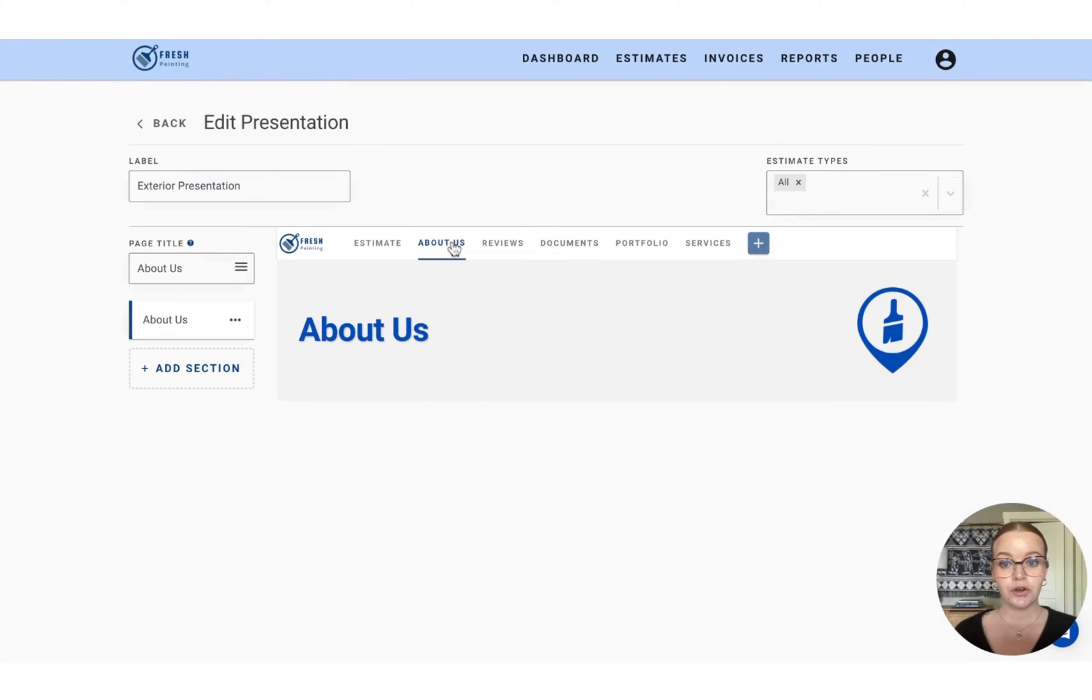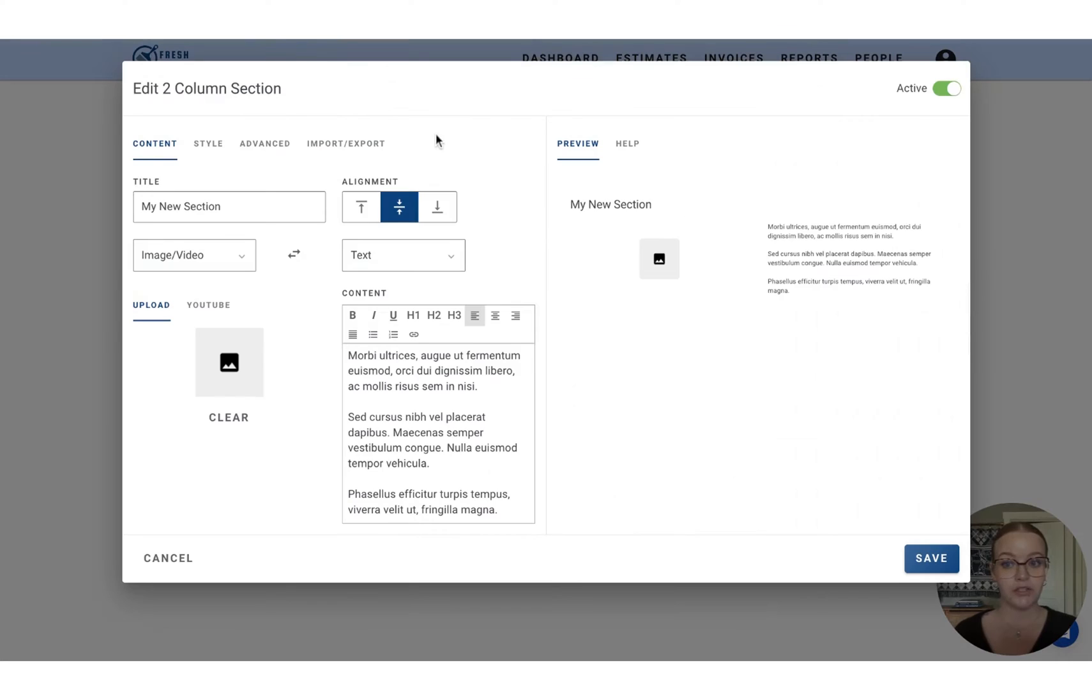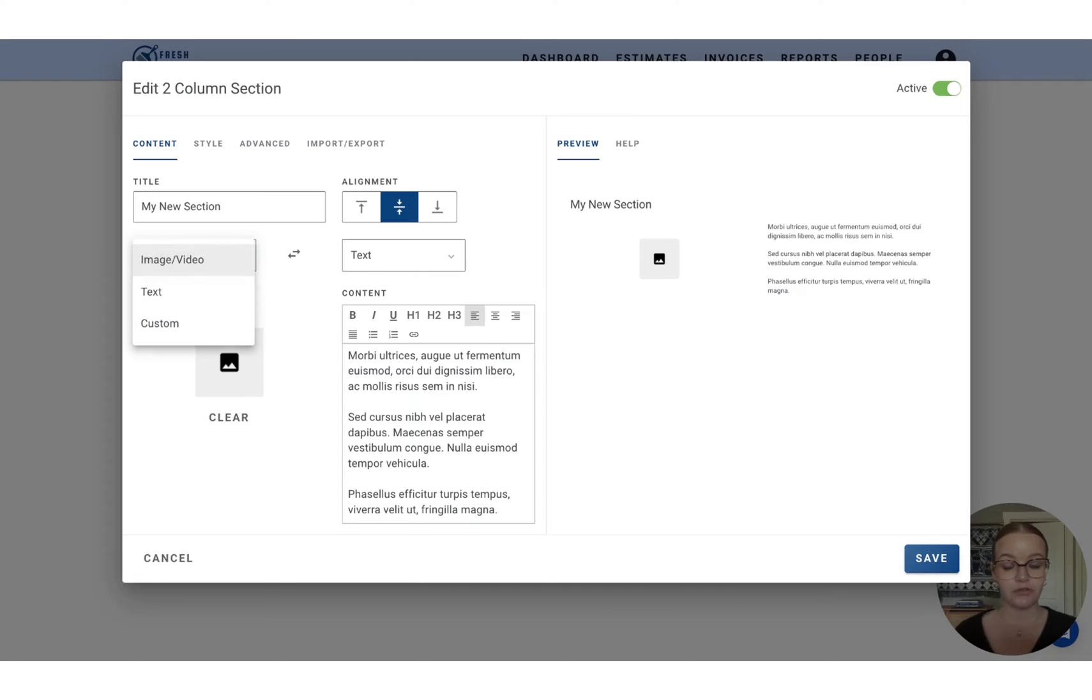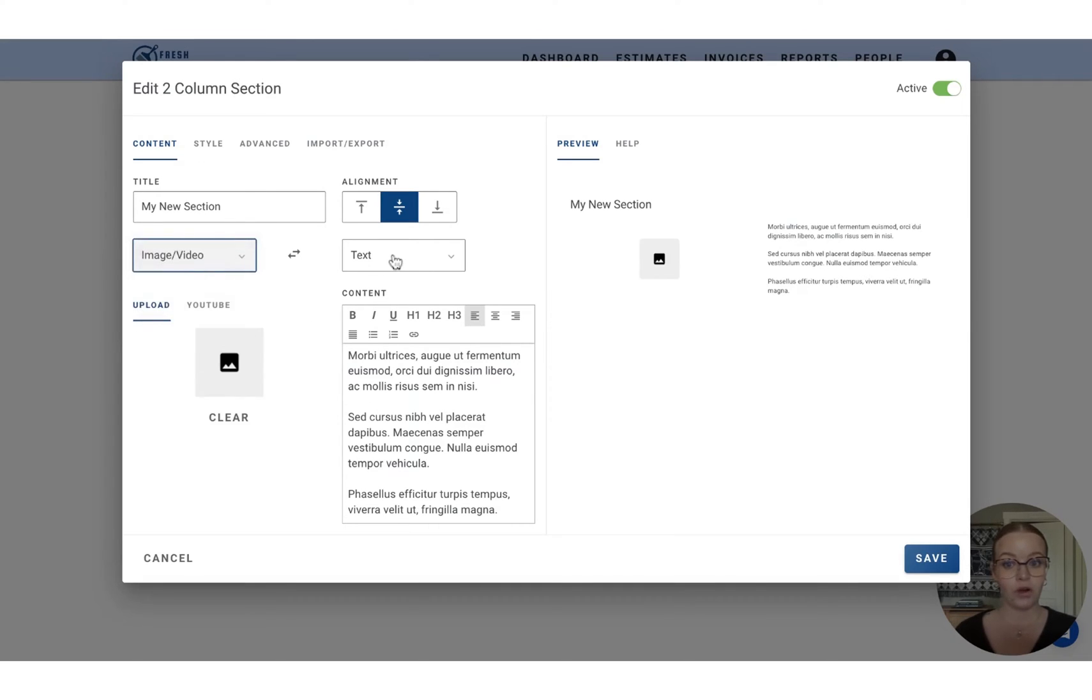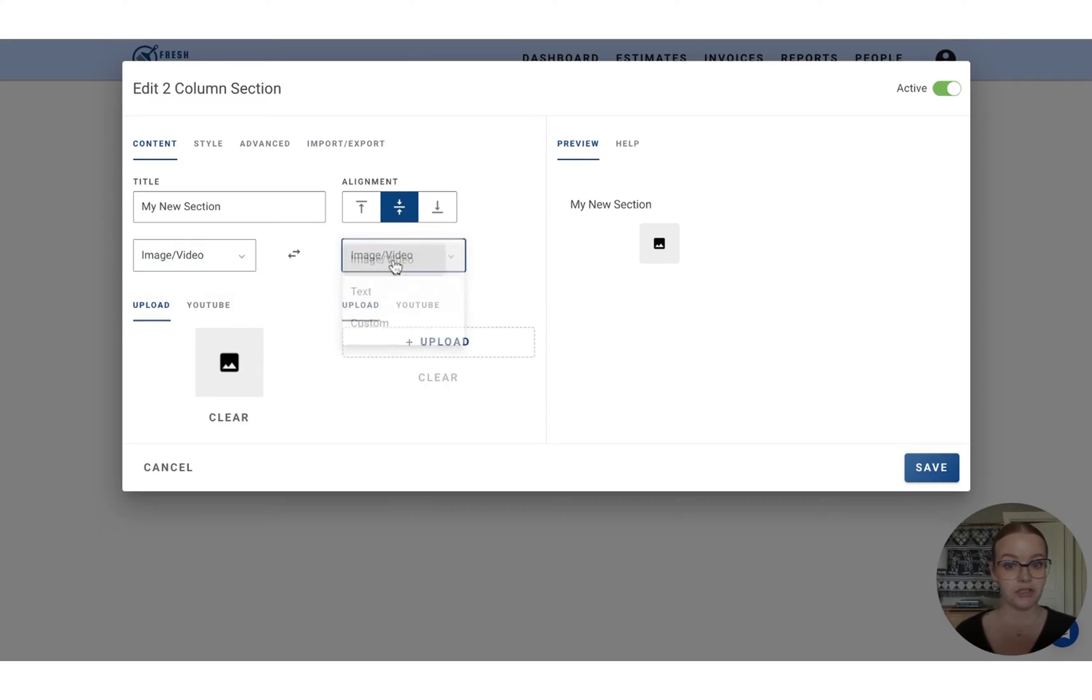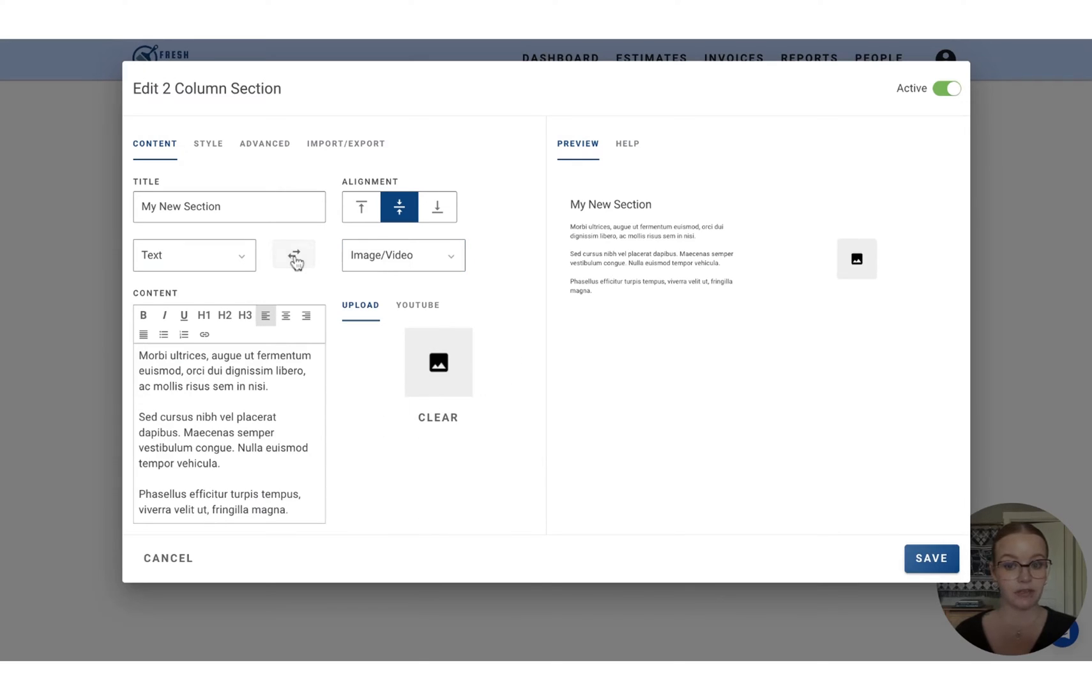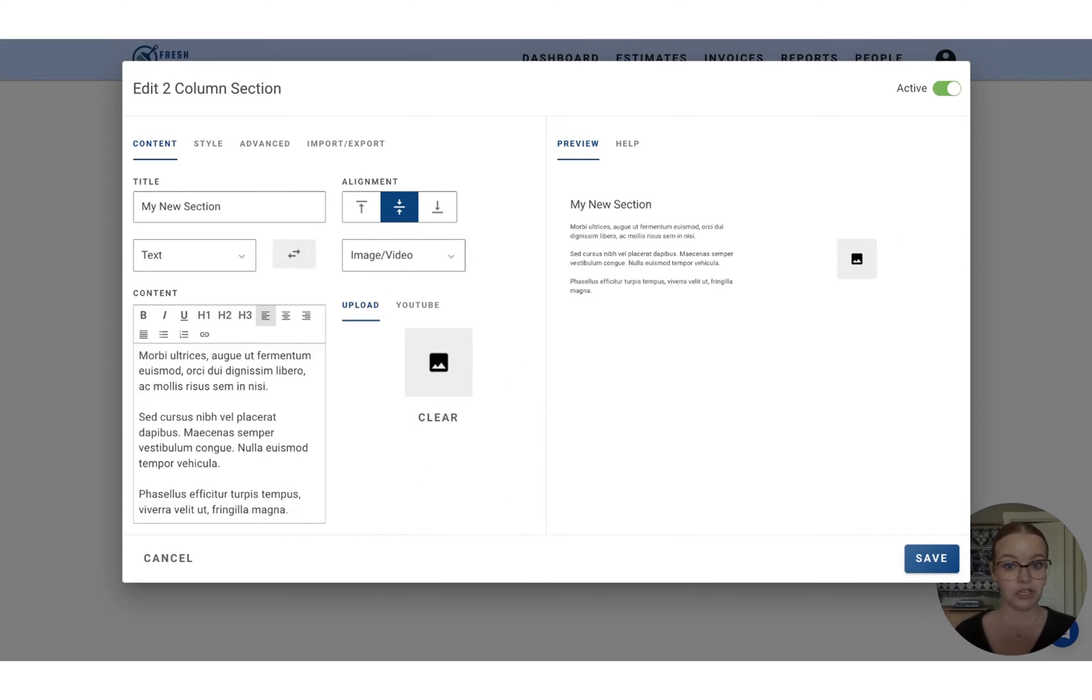So another popular section to add is going to be either the two or three column. So the two column, for instance, is going to allow you to showcase a photo and a chunk of information. You can adjust how this appears by choosing these two dropdowns. So you can do text on both sides or images on both sides if you'd like. You can also use these arrows in the middle to change what side the text or image appears on.